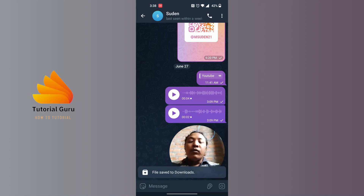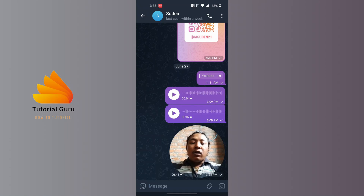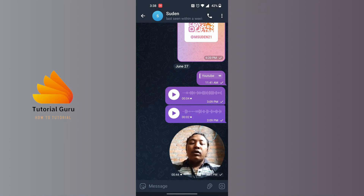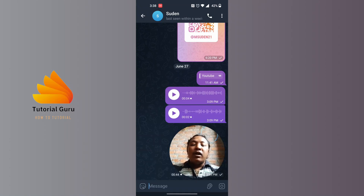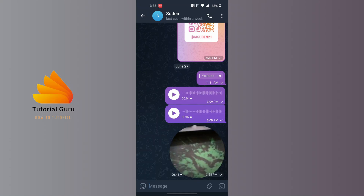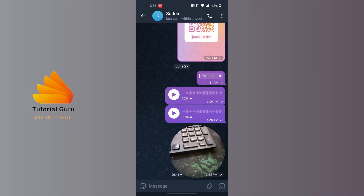Tap on that download or save button and you can see it says 'File saved to Downloads.' That video will be available on your device as well. And with that, this is how to save videos from Telegram.